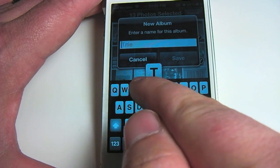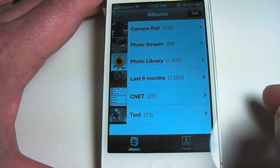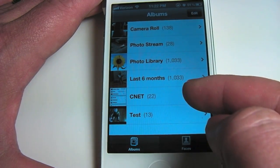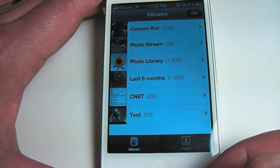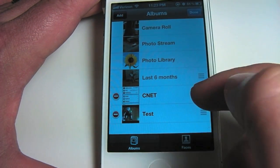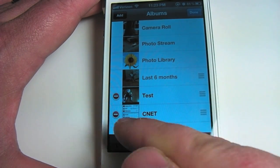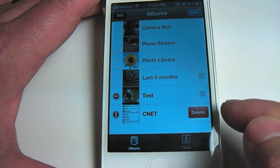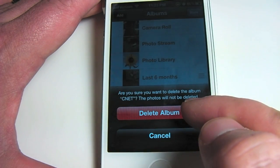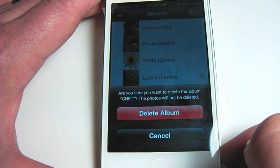The existing album is titled CNET, or we could create a new album. We'll tap on that and enter 'test' for this album name. We'll go back to all of our albums where we can see CNET and Test are the two albums we just created. If you tap the Edit button you can rearrange the albums by dragging and dropping them, or even delete them by pressing the delete key. You'll be warned that the album is being deleted, however the photos will stay on your device.